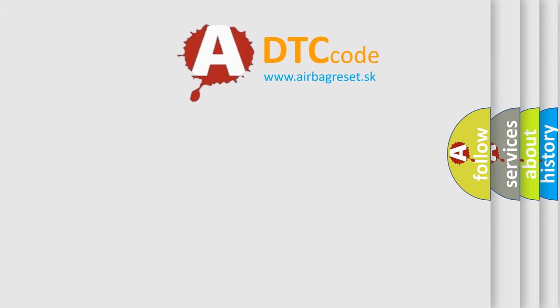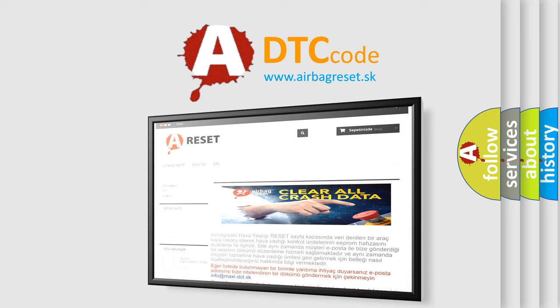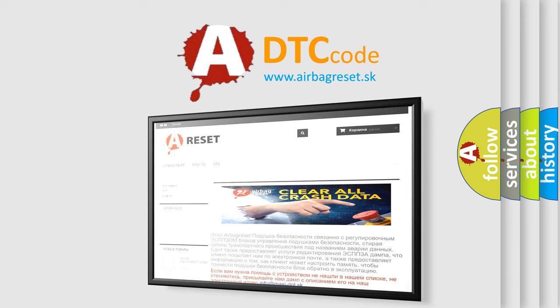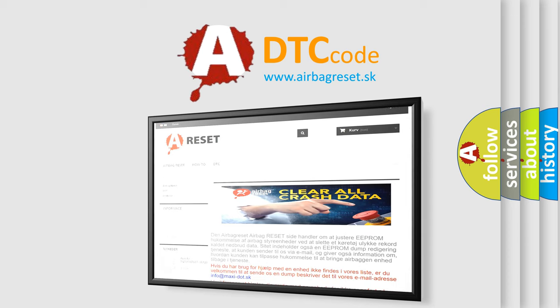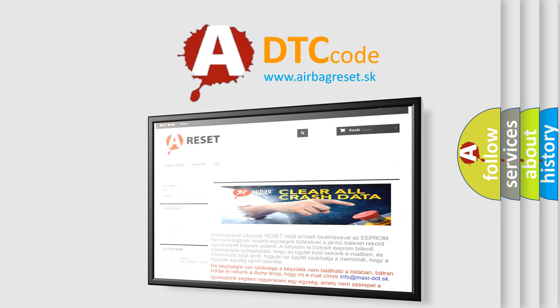The Airbag Reset website aims to provide information in 52 languages. Thank you for your attention and stay tuned for the next video.